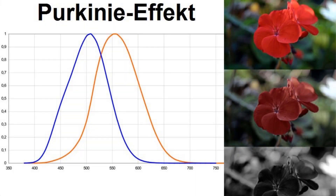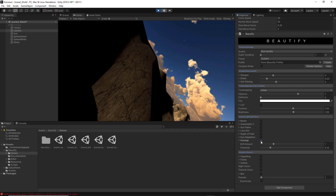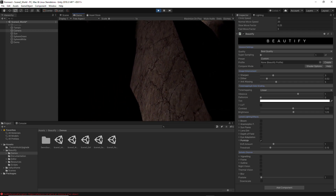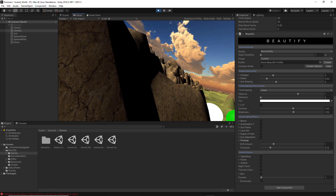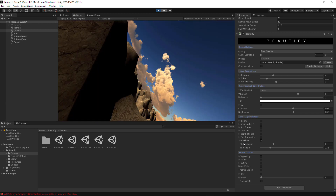The Purkinje effect is the tendency of the peak luminance sensitivity of the eye to shift toward the blue end of the color spectrum at low illumination levels as part of dark adaptation — as a result, reds appear darker relative to other colors as light levels decrease. If you activate the Purkinje effect you will see the objects in the scene tend toward a bluish color in dark areas, and once switching to an illuminated area the bluish color effect disappears. If you expand this option you can play with the shift amount and threshold amount to get a more dramatic visual of this effect.